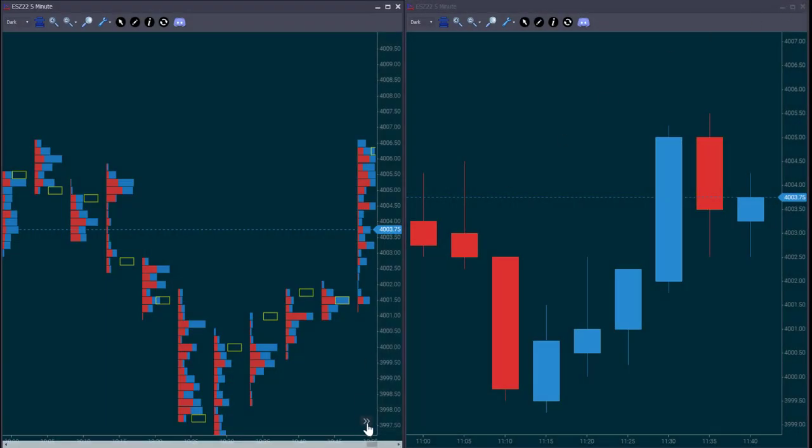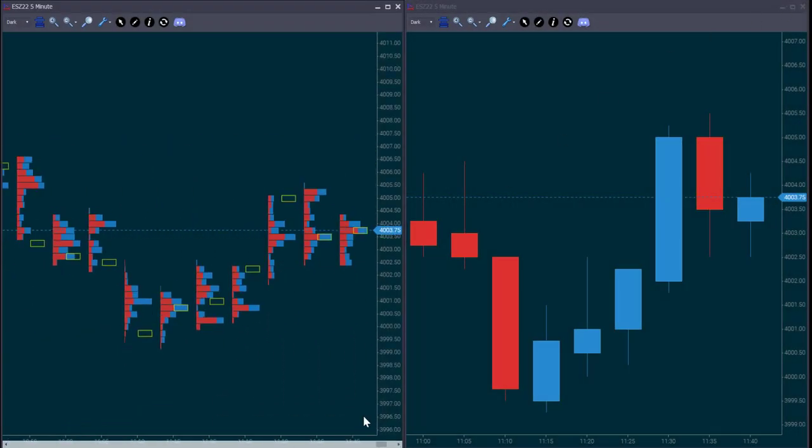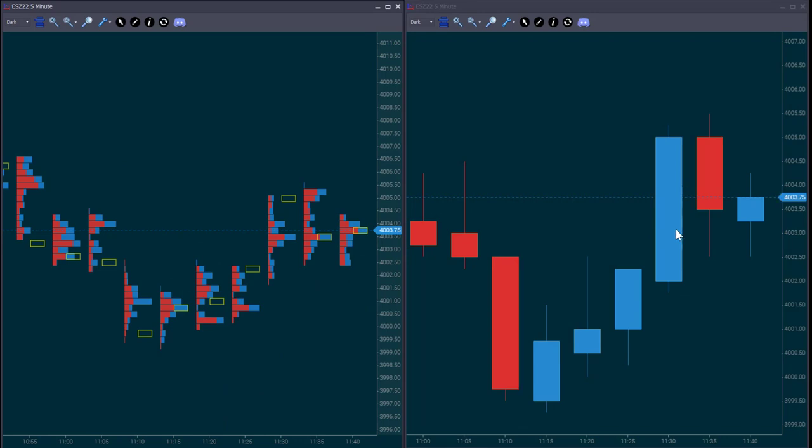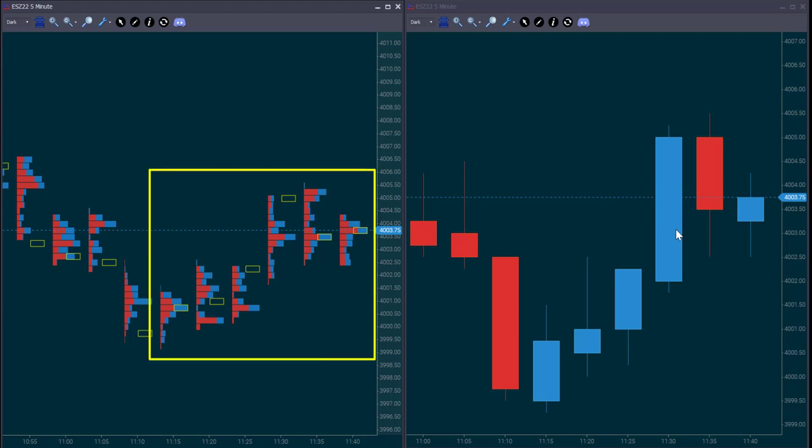When you look at these candles, the only thing we see are the high, the low, the open and the close, nothing else. But as we said earlier, footprint charts are like a window, which allow us seeing what has happened inside the candlesticks.